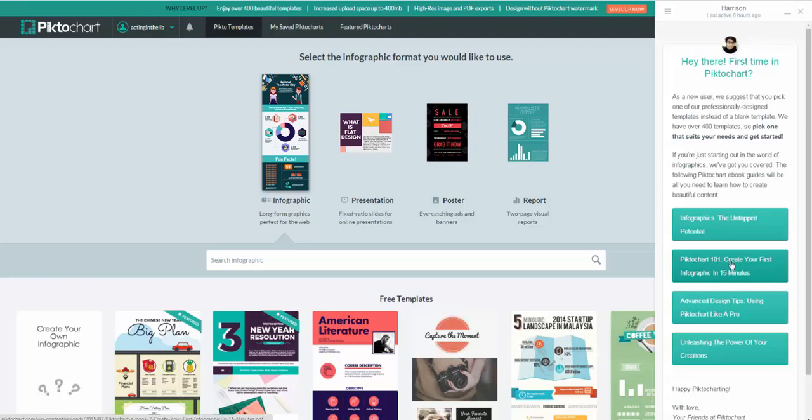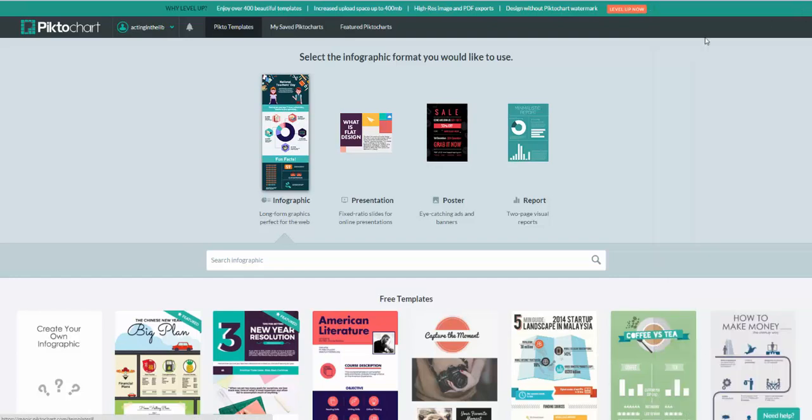They have videos, PictoChart 101, how to create your first infographic in 15 minutes, very quickly and easily done. I know not everybody likes to follow step-by-step instructions, but it's real quick, it's real easy. It gives you a quick location to go to for information and instructions if you're having any trouble, as well as advanced designing tips and more.